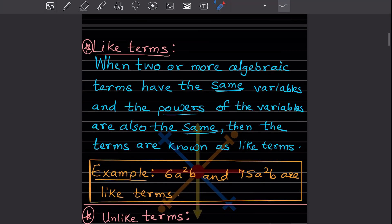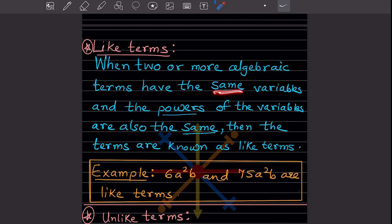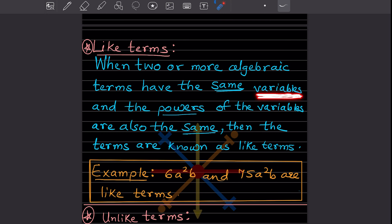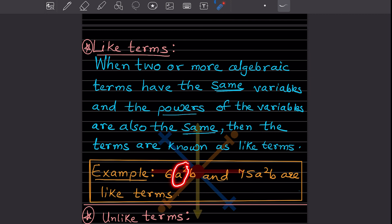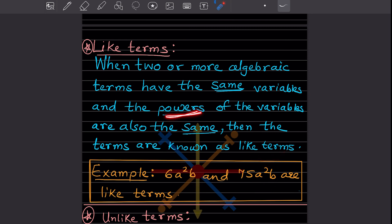Now, like terms: when two or more algebraic terms have the same variables and the same powers of those variables, they are called like terms. We don't look at the coefficient — that can be different. For example, 6ab and 75a squared b are not like terms. But if we have terms where a is a squared and a is a squared, and b matches b, those are like terms. The powers of the variables are very important.